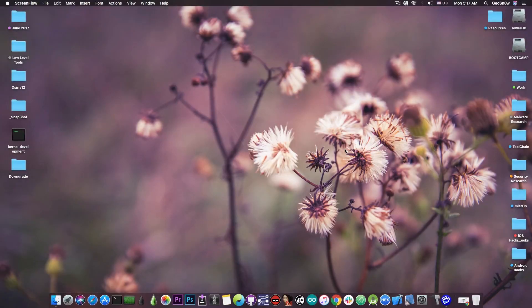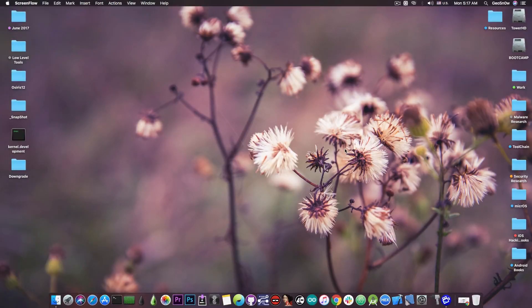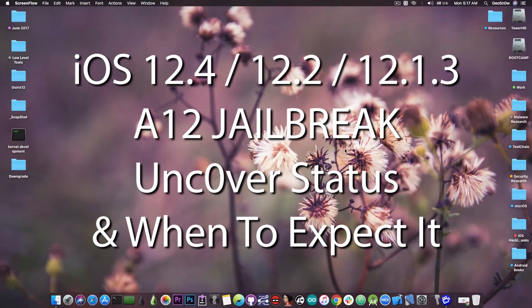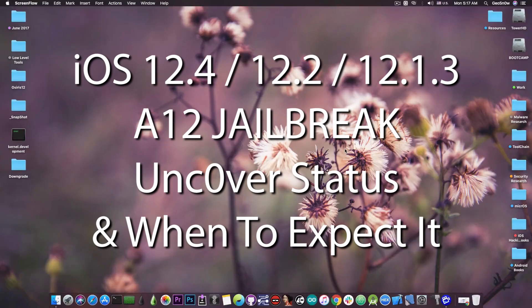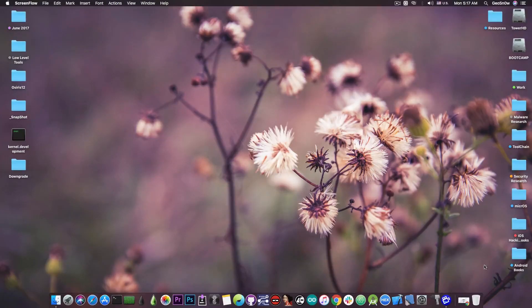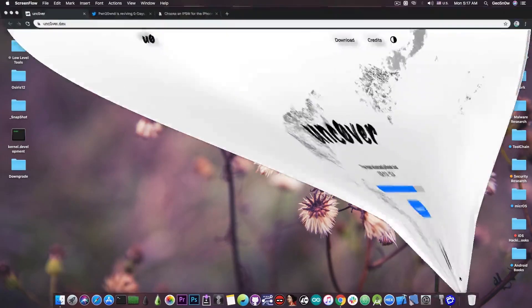What's going on YouTube? GeosNorite here. So in today's video we're discussing the A12 jailbreak for iOS 12.4 and lower versions like 12.1.3, 12.1.4, and we're discussing what's currently going on, what we should expect and when we should expect this jailbreak.